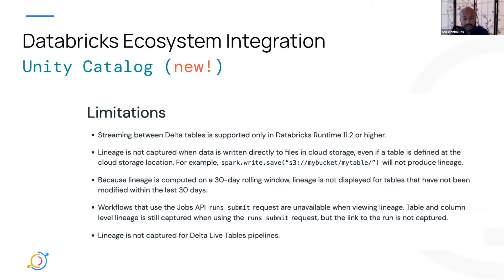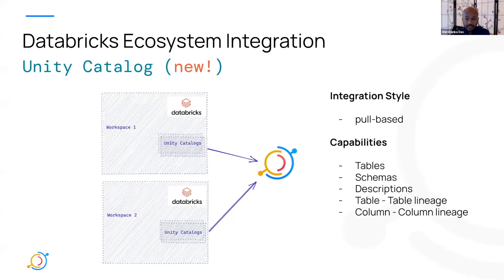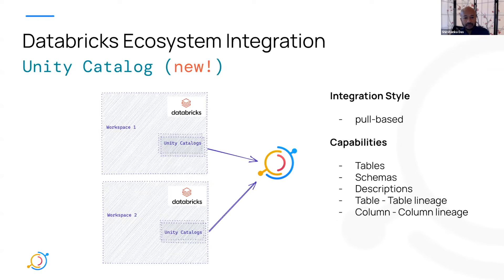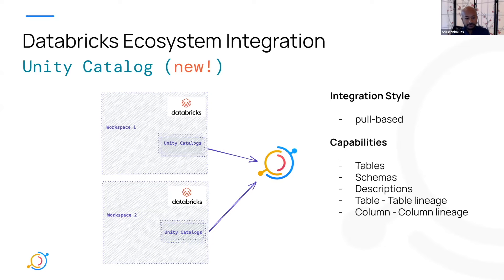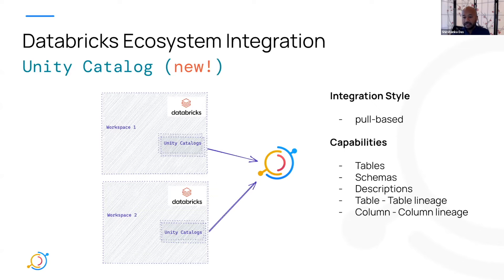There are obviously some limitations with Unity Catalog today. It's new technology. And so Databricks is continuously investing in it. And so I assume that these things are going to get improved over time, but there are certain limitations with what it can do today. Logically, the way to think about it is you have a workspace within Databricks and you have a Unity Catalog within it. And that actually has multiple meta stores behind it. And you might have multiple workspaces across all your Databricks accounts. And this connector is going to pull metadata out from all of these different workspaces, different Unity Catalogs. It's pull-based and it's able to pull out tables, schemas, descriptions, table to table lineage and column to column lineage.